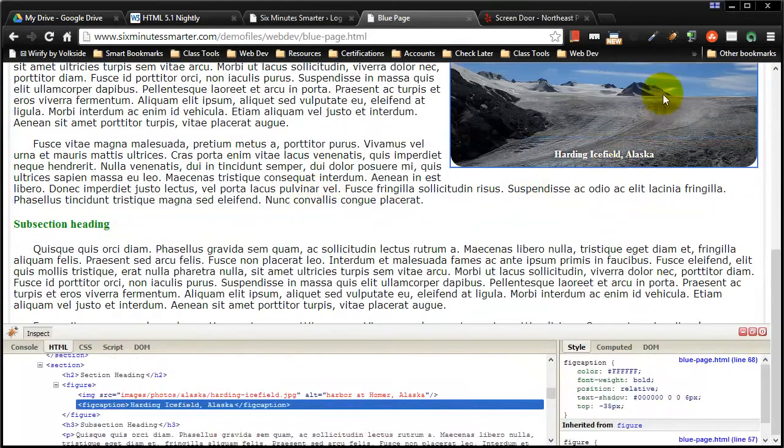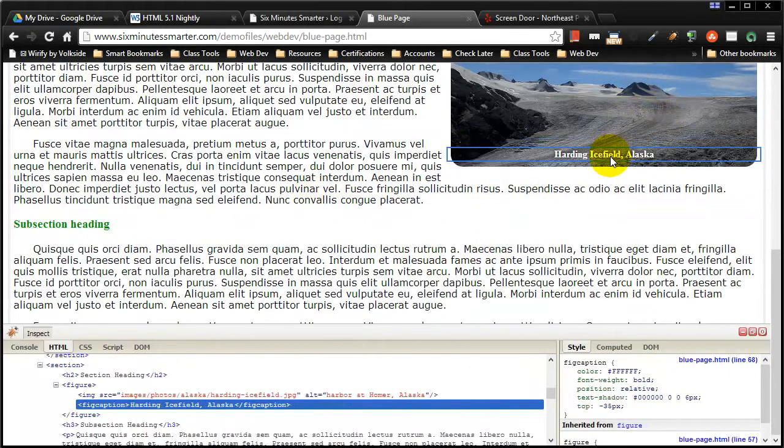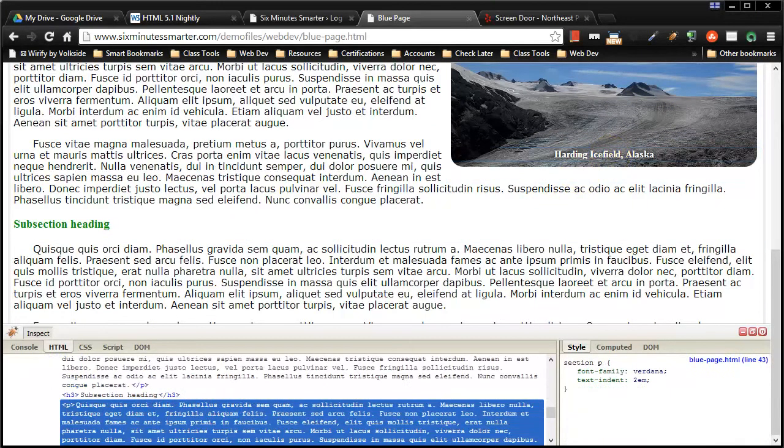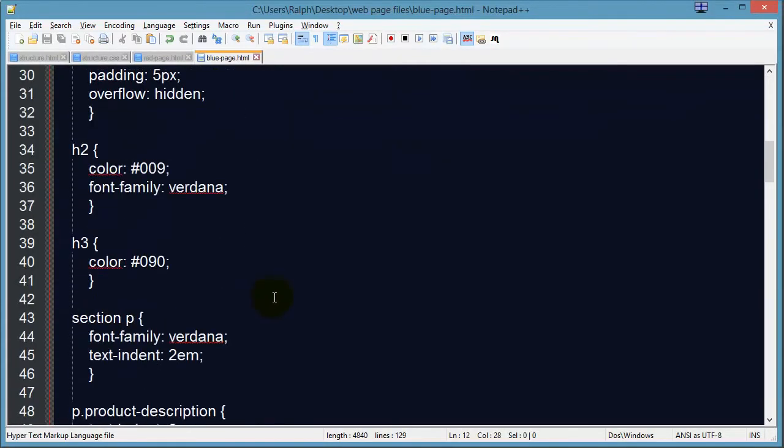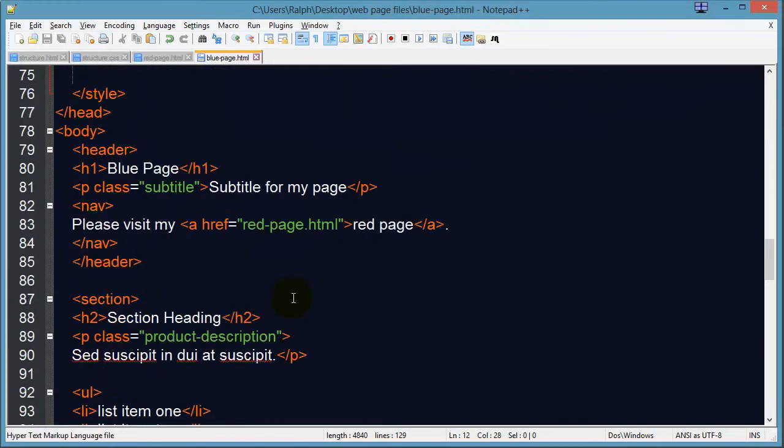Even the text associated with this picture is a fig caption. So what I want to stress over and over is don't have any text on your web page that isn't marked up with its intended purpose.